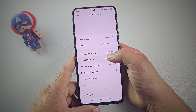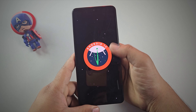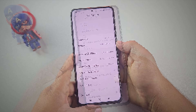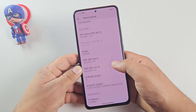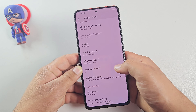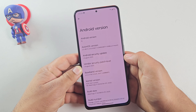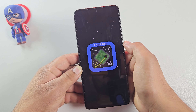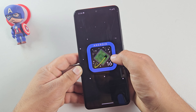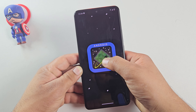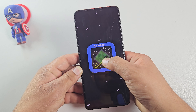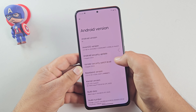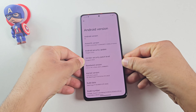Hey guys, if your Redmi or Pocophone is still running Android 11, 12, or 13, I've got good news for you. You can upgrade straight to Android 16 right now without waiting for any official update. In this video, I'll show you step by step how to install Android 16 on any Redmi or Pocophone without a PC, without TWRP, and even without root access.